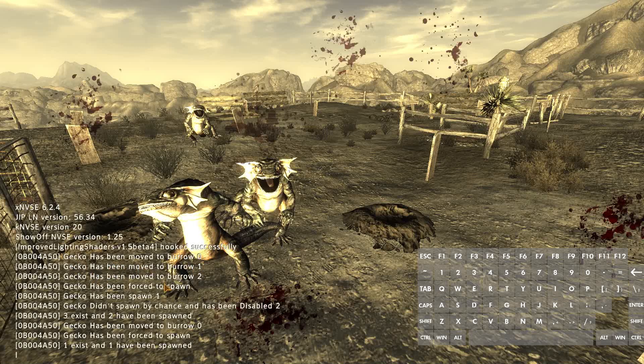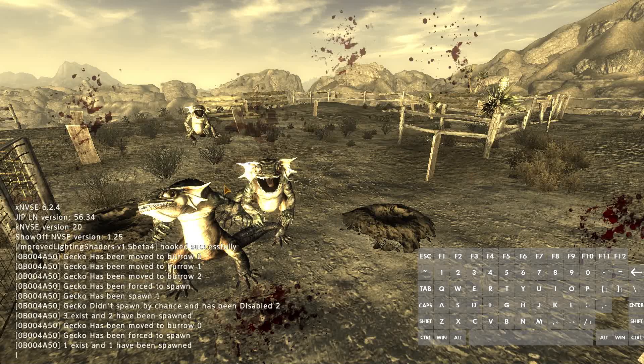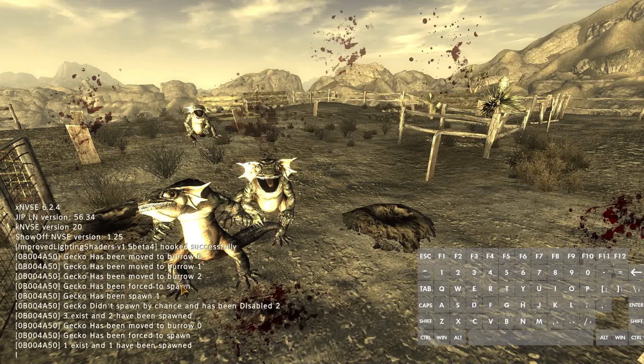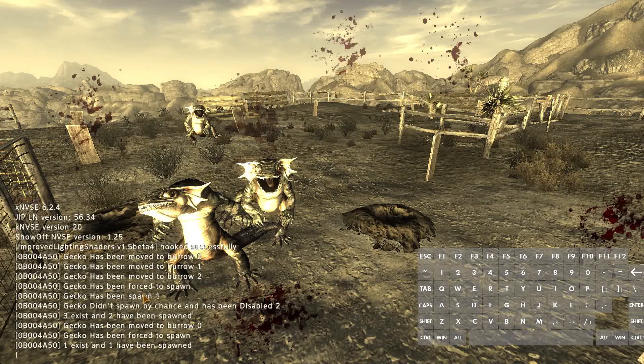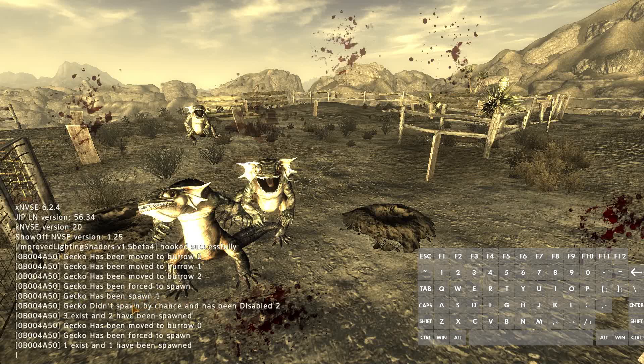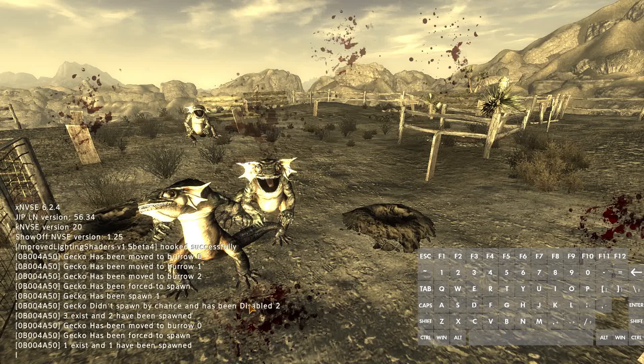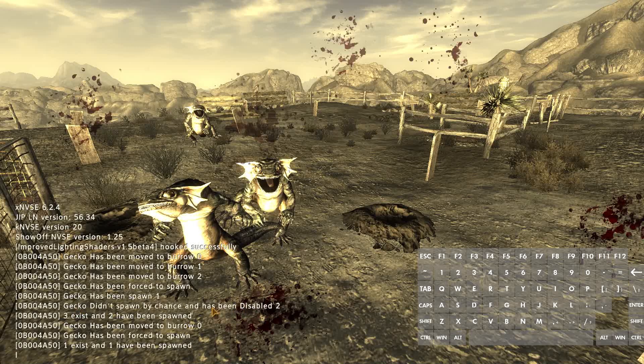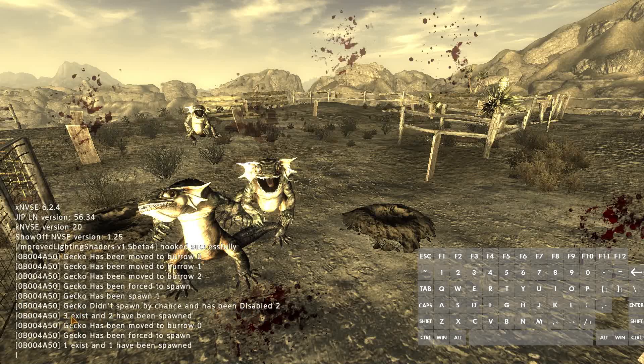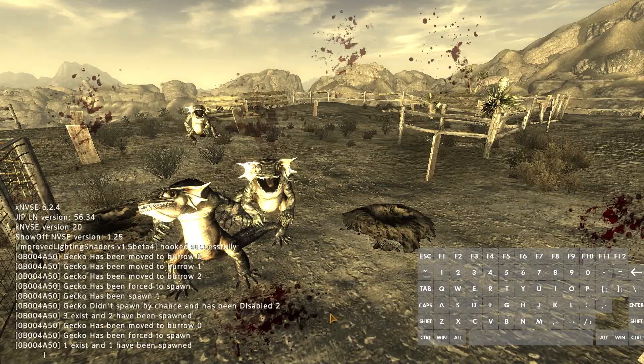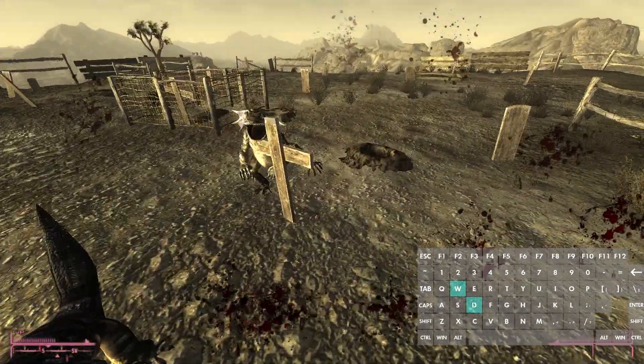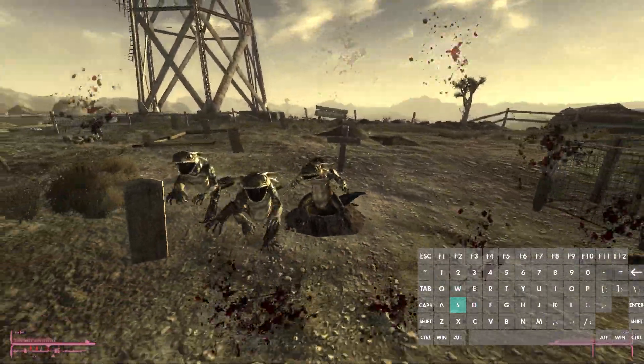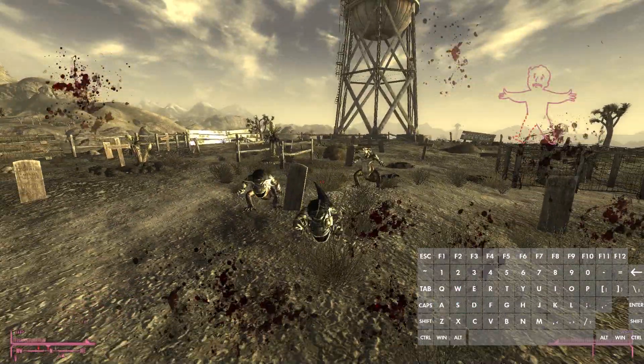It says all the geckos that have been moved to the burrow or to the spawner. And then it says that one has been forced to spawn and then one has actually been spawned after that. And then one of them didn't spawn and has been disabled. It says three exist, two have been spawned. So two out of the three actually spawned. Yeah, that's all there is to it.